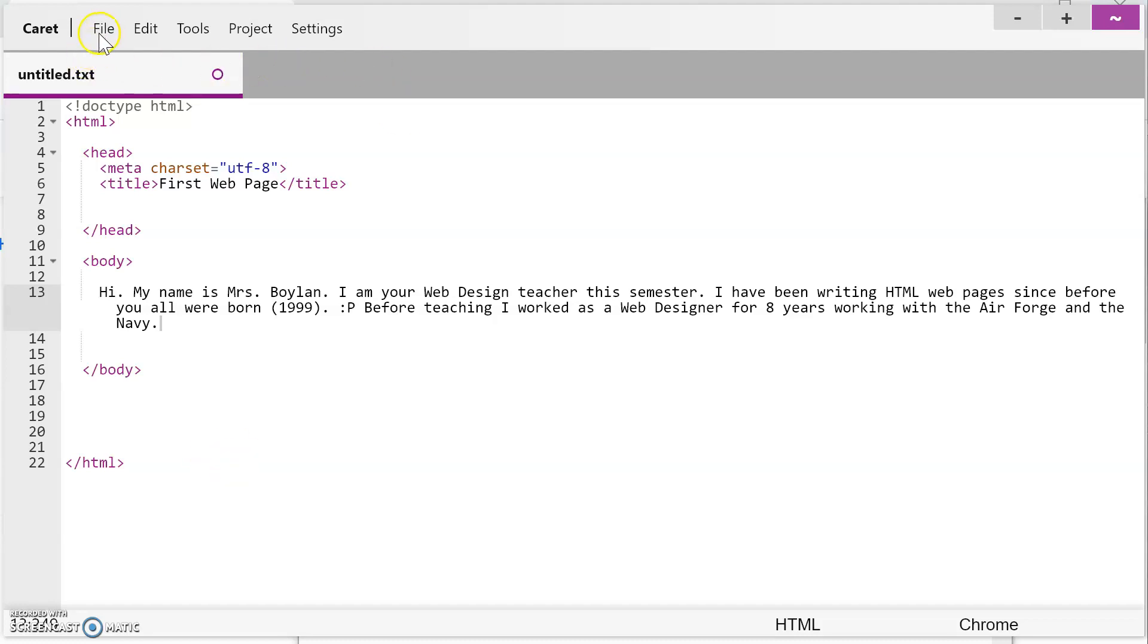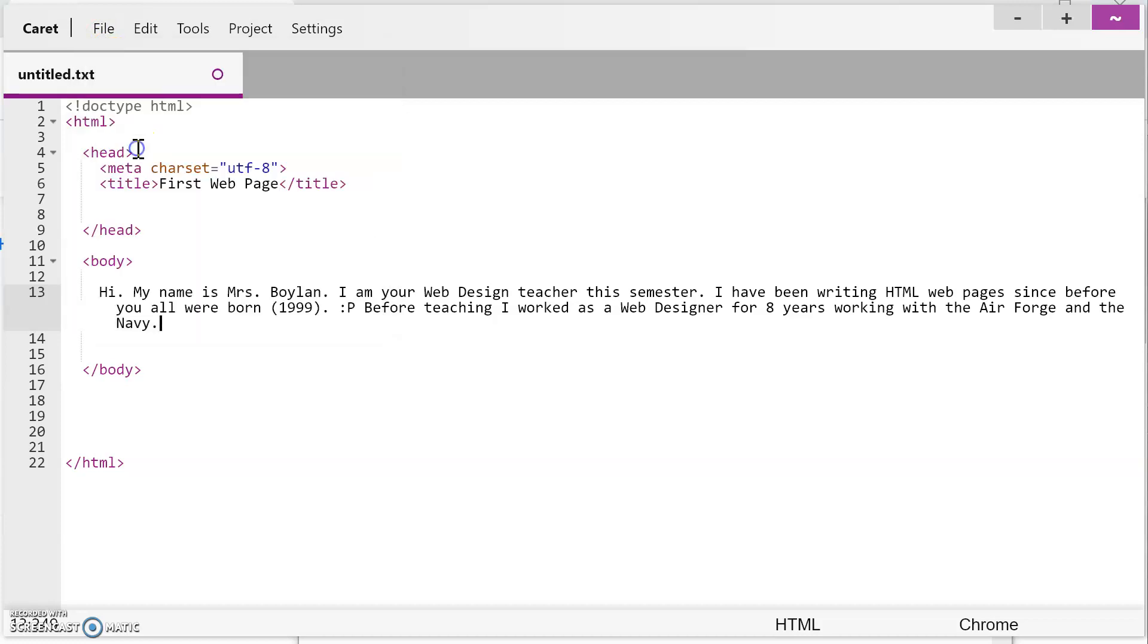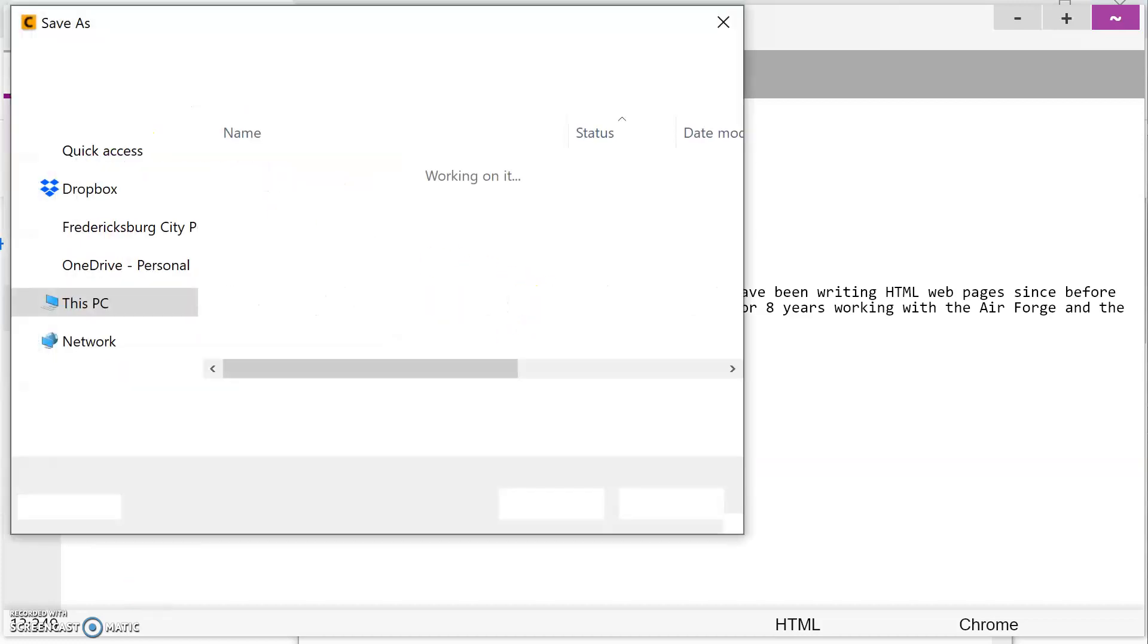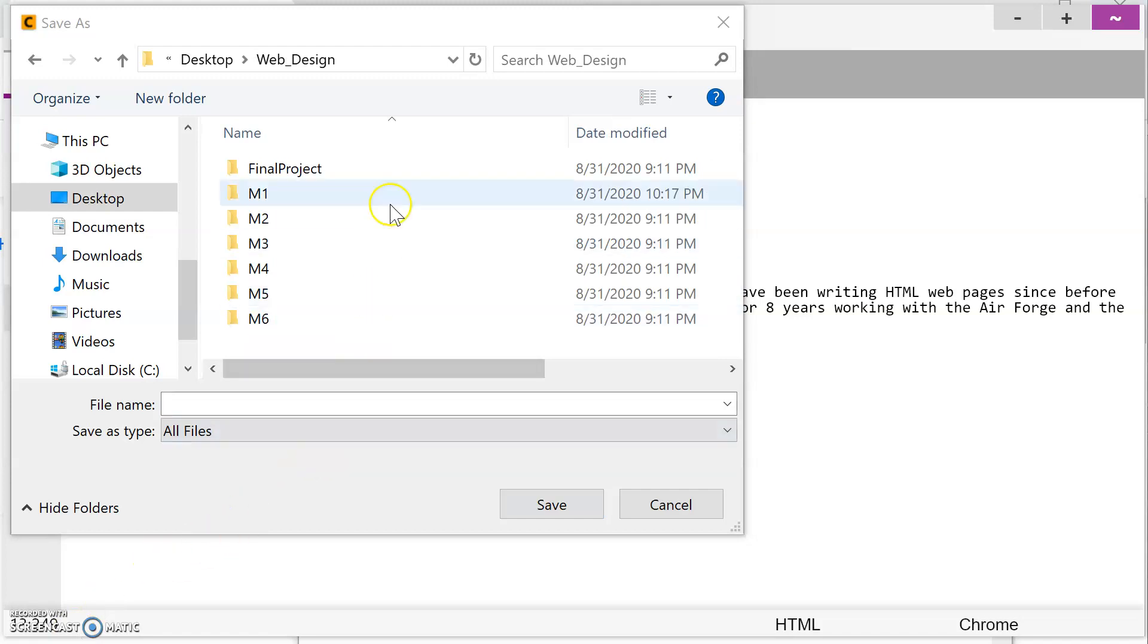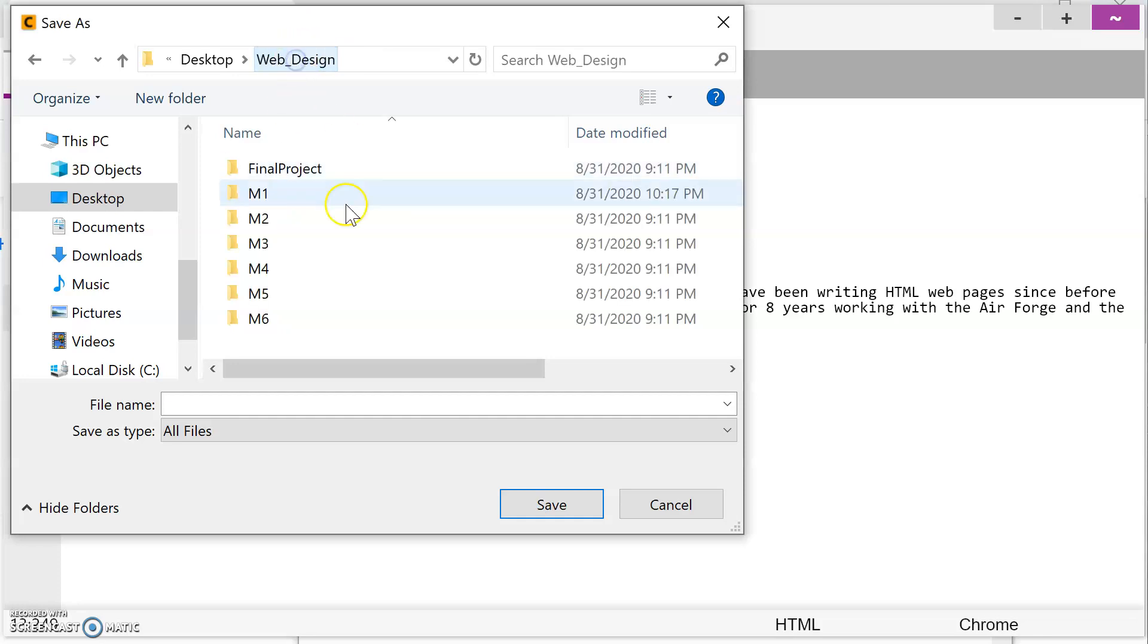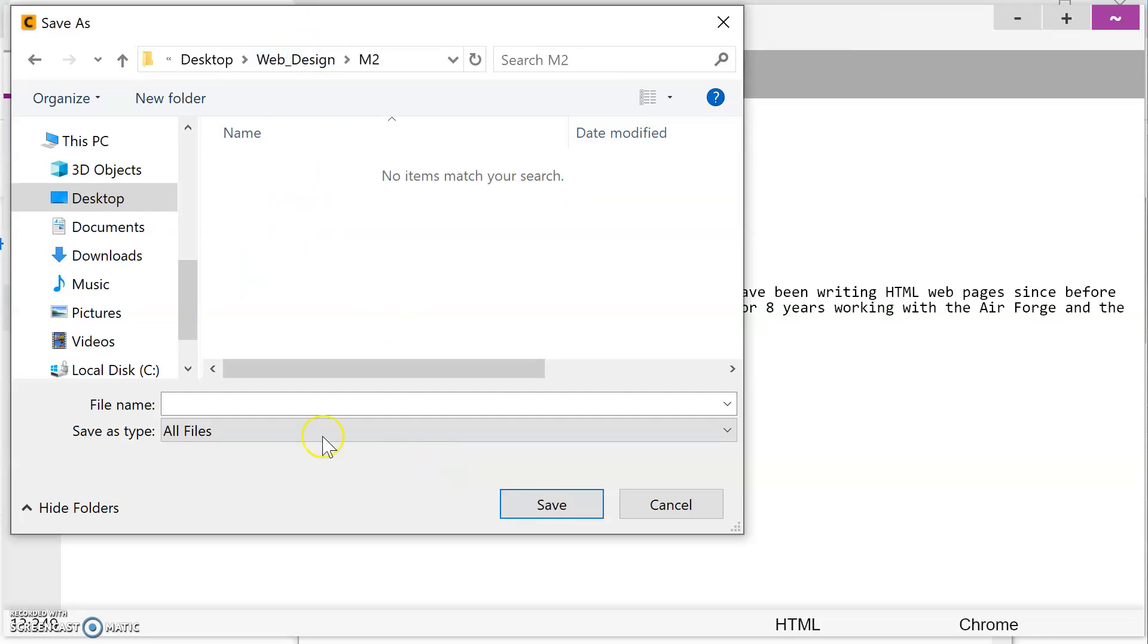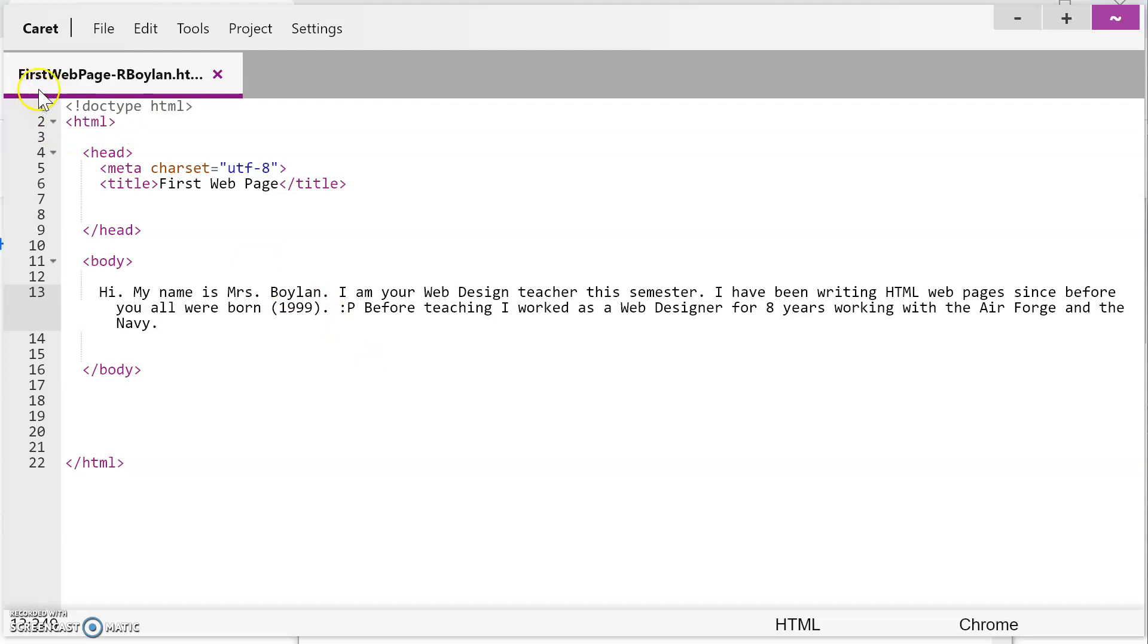So I'm going to come up here to file and I'm going to go file, save as. I'm going to navigate to my web design folder and I'm going to go into the module one folder. No, that's module two, module two folder. And I'm going to call it what I'm instructed to call it, which is first web page dash. And then I put flas, which is first initial last name. So our Boylan, that's me and then dot HTML. And so now I'm going to go ahead and click save. Now notice that when I do that, it changed from untitled.txt to first web page dash our Boylan dot HTML. So now we've got our first webpage.